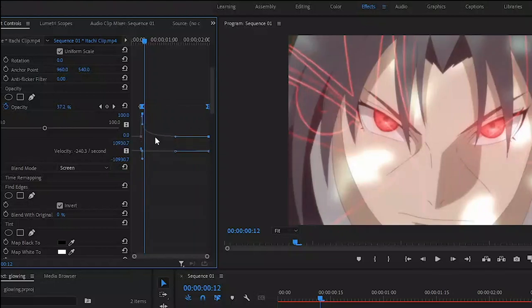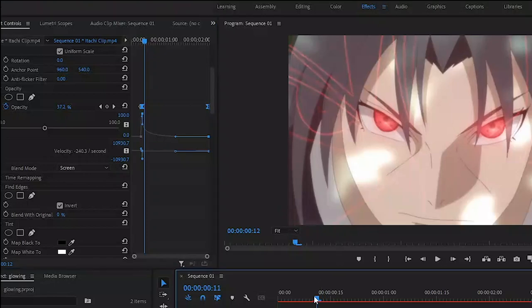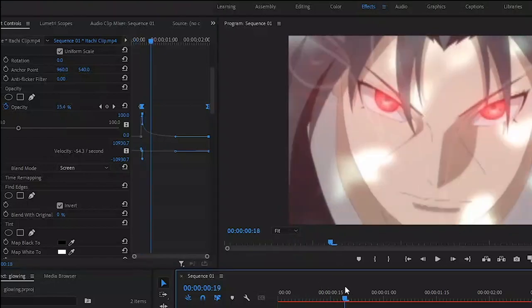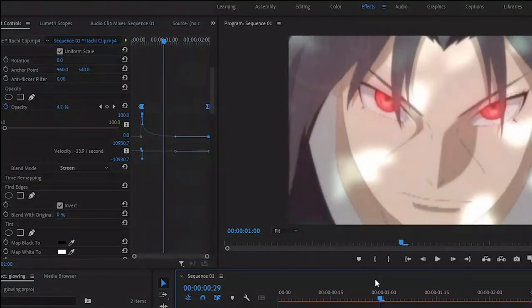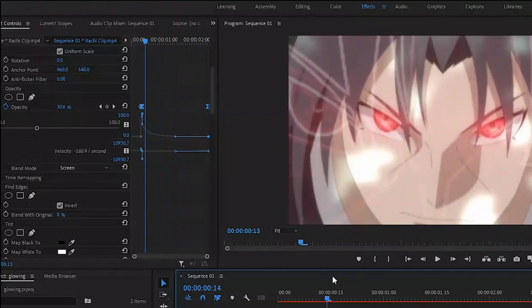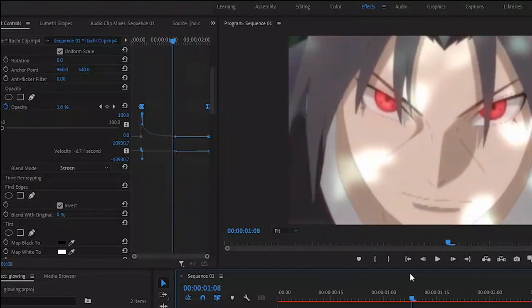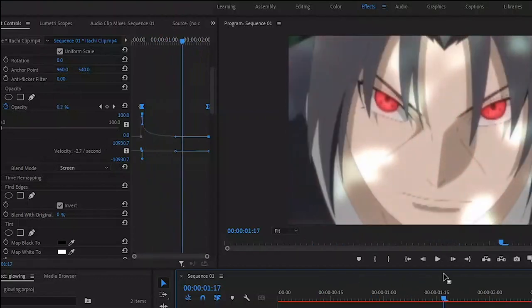So after you do all those, let's preview the animation. And here's the effect done. So that's how we create the animated glowing outline effect in Premiere Pro without using any plugins.